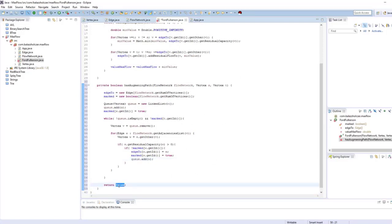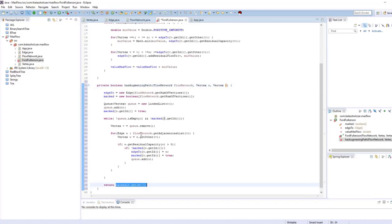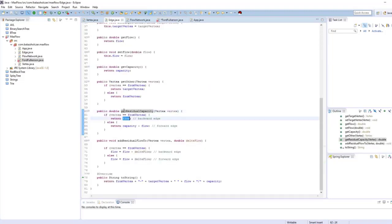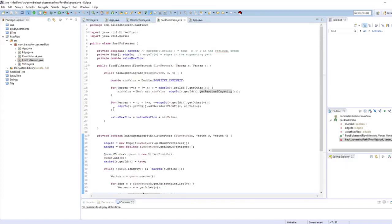This is a standard breadth-first search. We return true or false based on the sink's marked state — marked at t.getID(). After the BFS, if we have visited the sink, it means there's an augmenting path from source to target. If it returns false, there's no more augmenting path in the residual graph. Note that the term 'residual capacity' is a bit misleading — it actually returns a flow, but scientific articles refer to it that way.